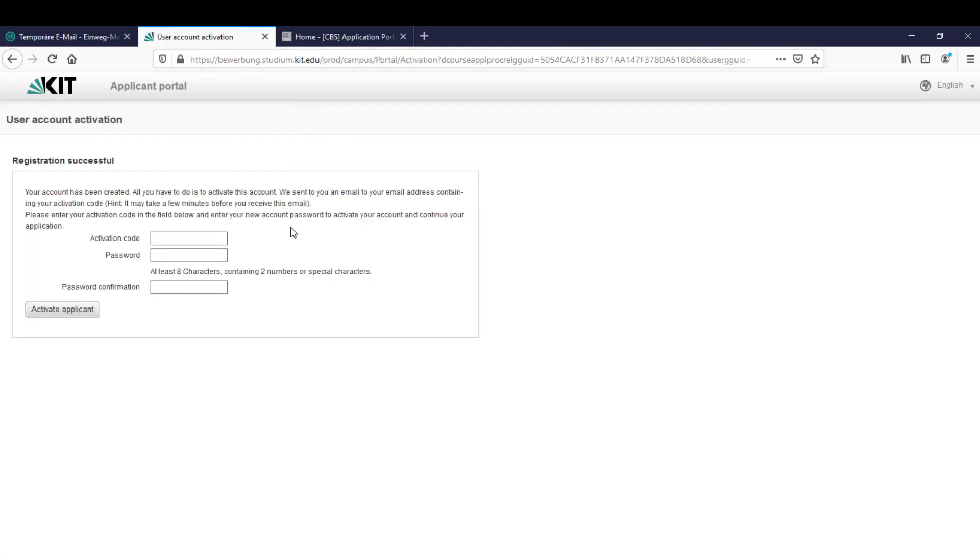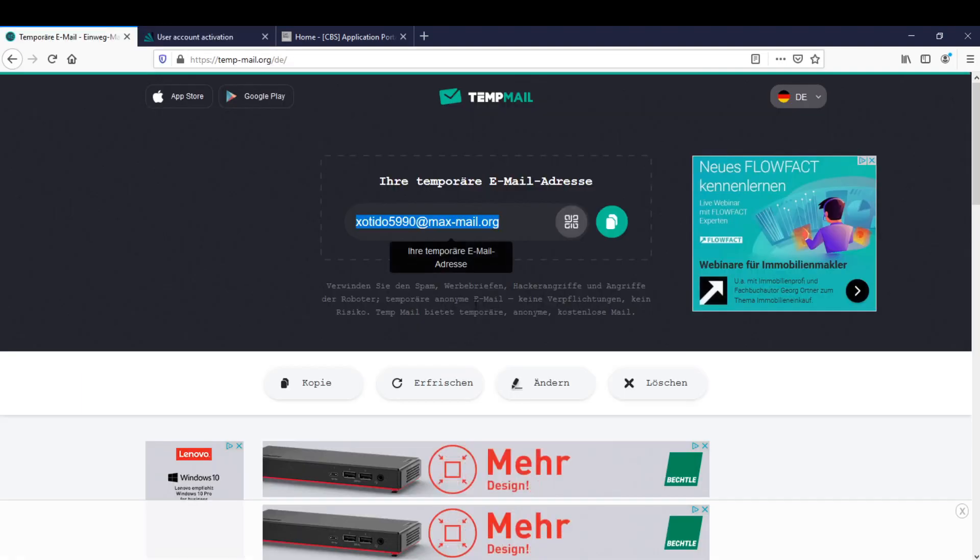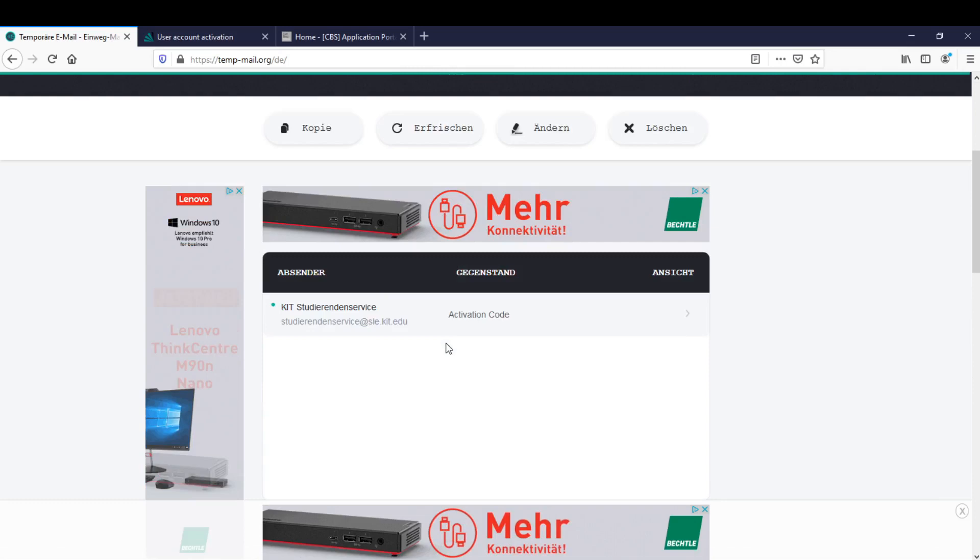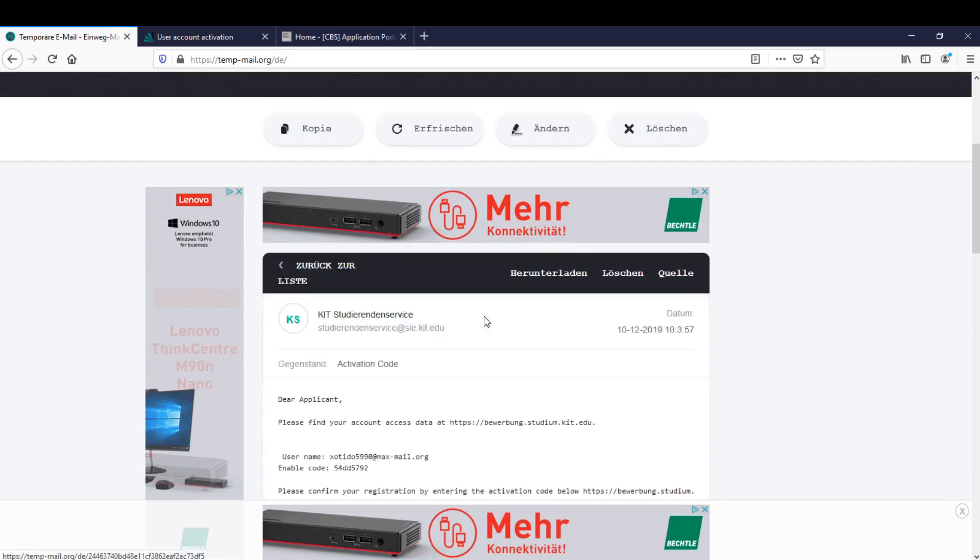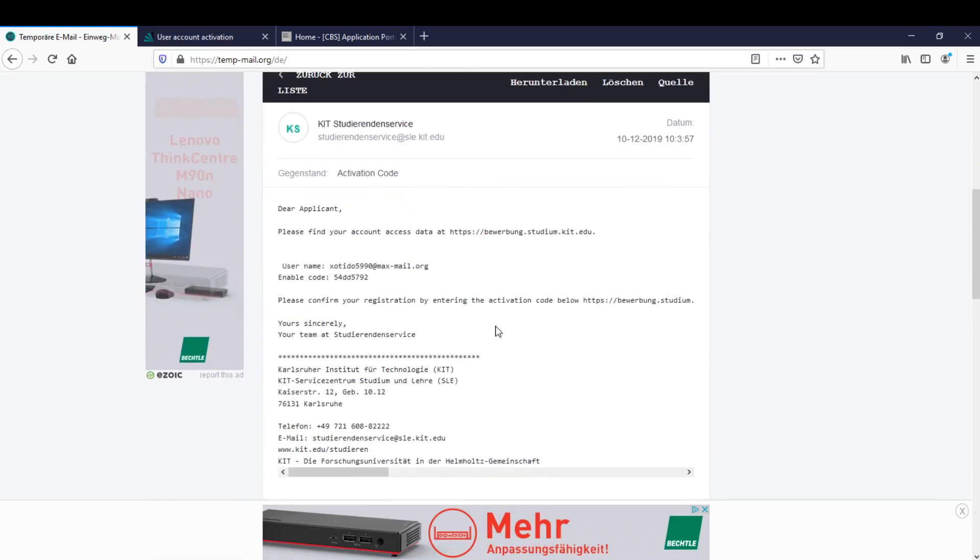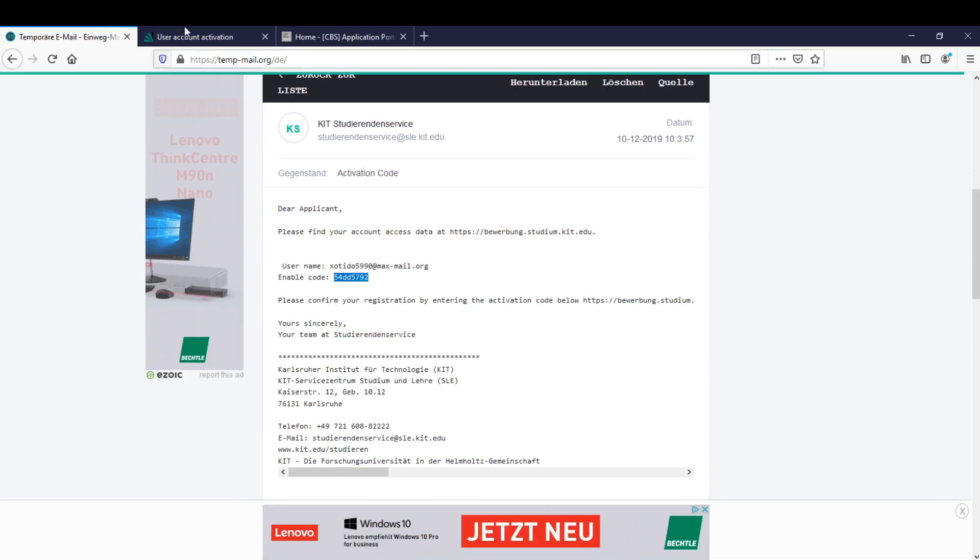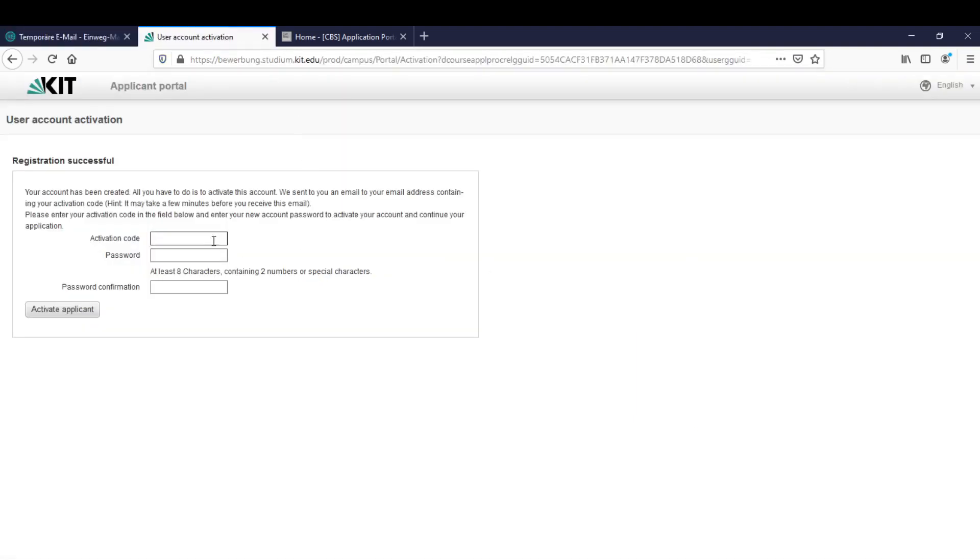The next thing is we will receive an activation code to our email. Let's check it out and we already got one. Here we can see it, that's the code. Let's just copy it and paste it here. Now we have to create a password, let's pick a secure one. After we chose our password we can activate the applicant.